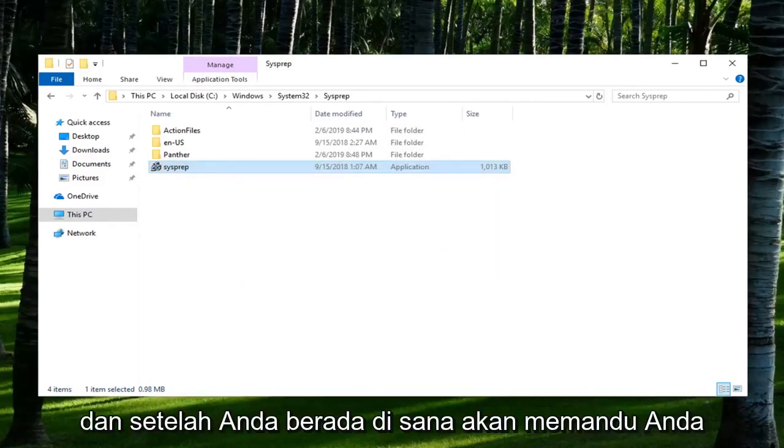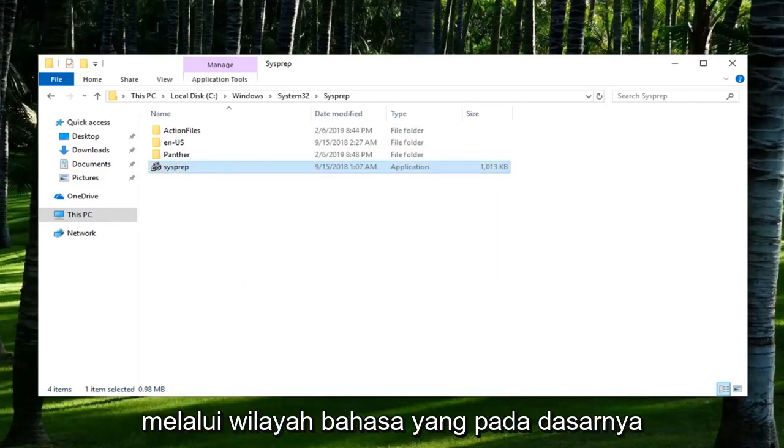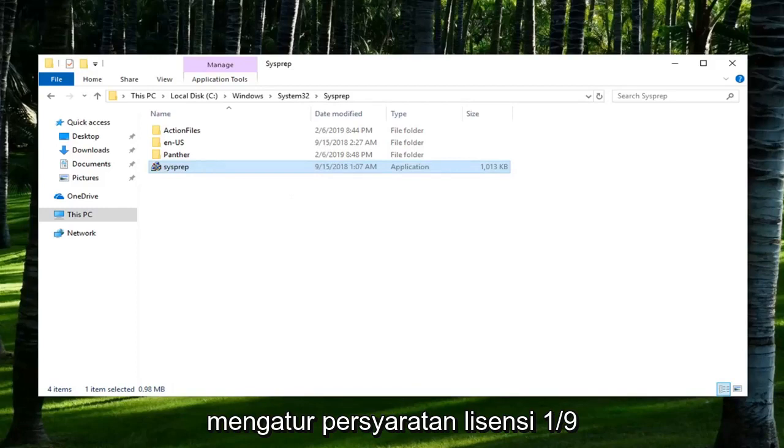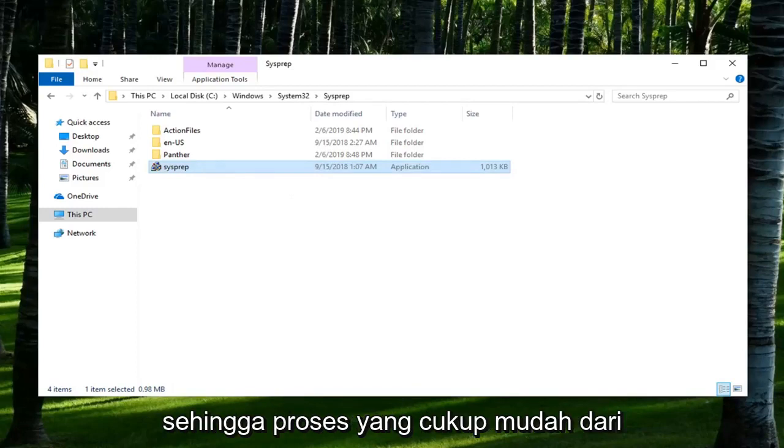And once you run it, it should walk you through regional language, basically setting up the license terms and whatnot. Pretty straightforward process from there.